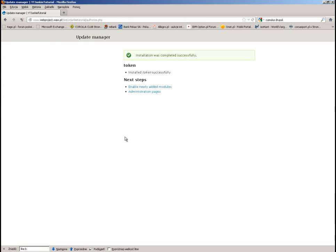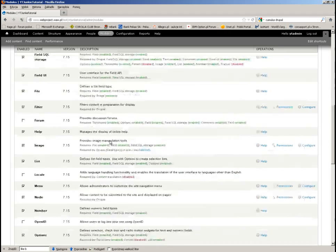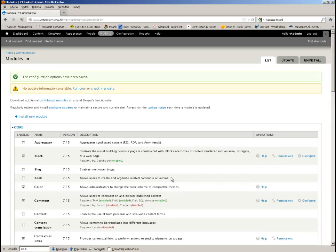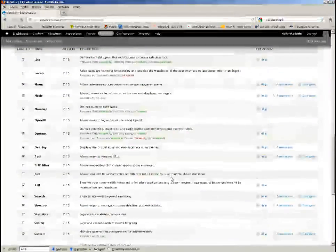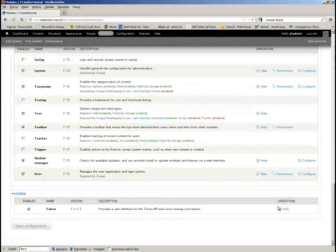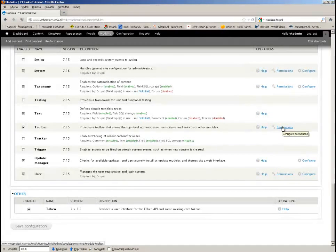I choose the file and it's installed. I have to enable it, so let's find it — it's right here. Once you enable a module, you usually have some operations available on the right side. Token does not have any operations, but for example User or Toolbar allow you to set some permissions.